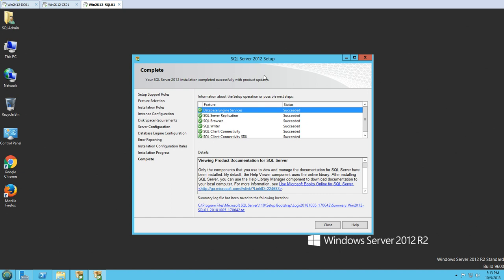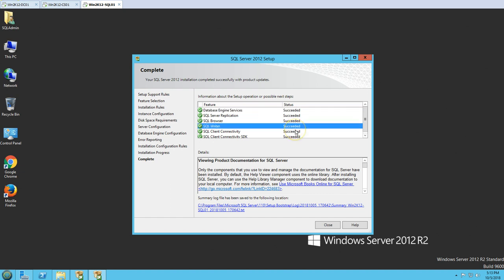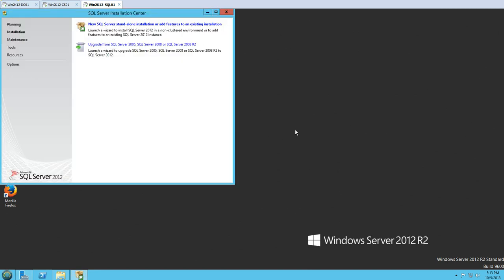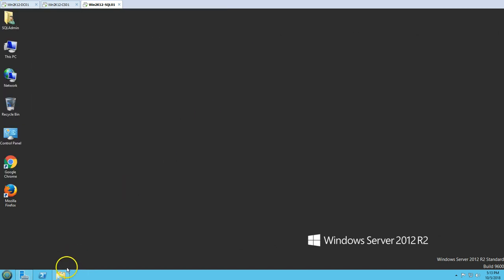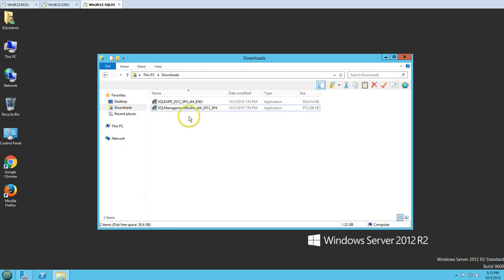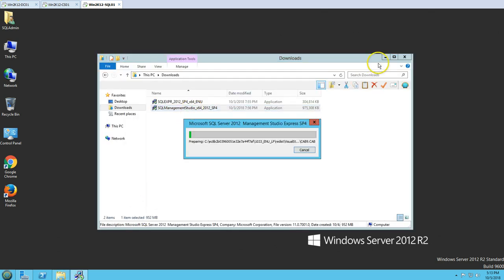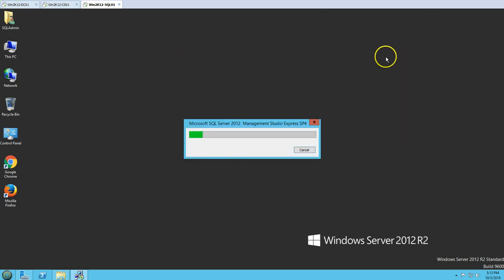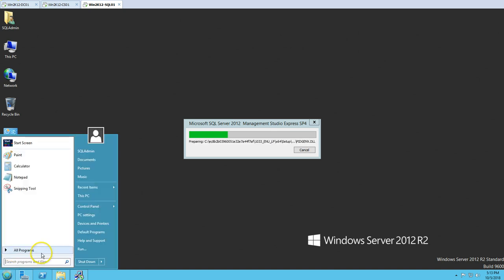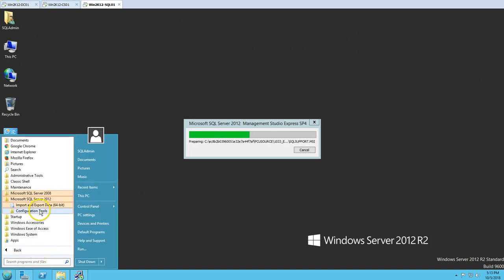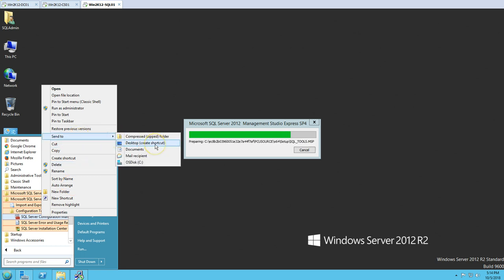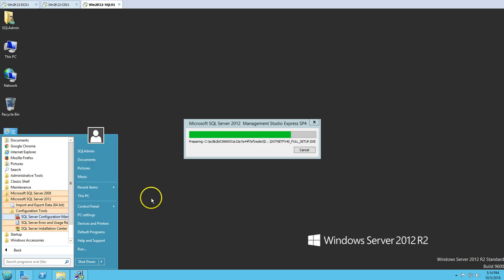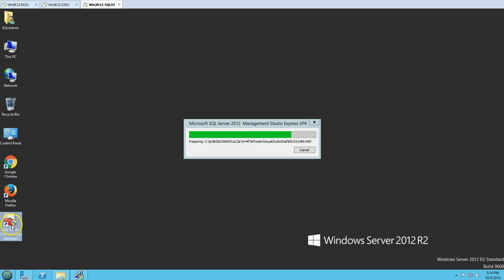The SQL Server installation succeeded and everything looks good. I'll close the installer and the installation center. Now it is time to run the Management Studio setup. At the same time I can create a desktop shortcut for the Microsoft SQL Server Configuration Manager.